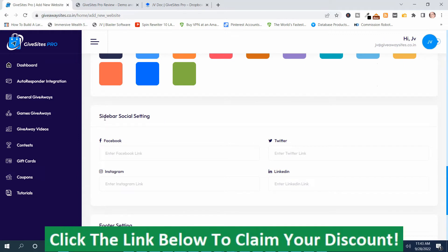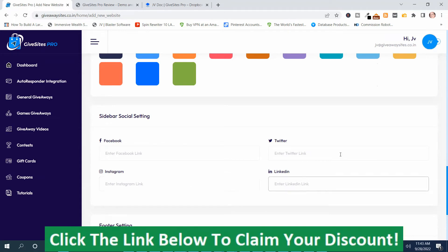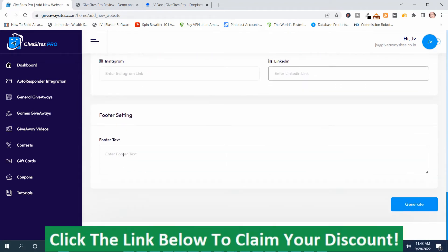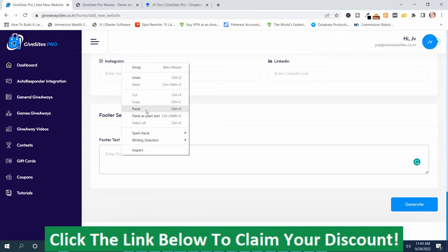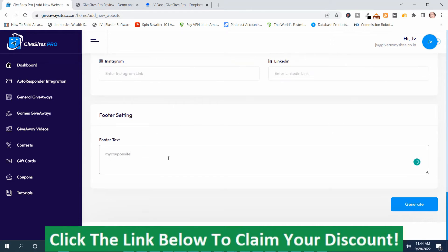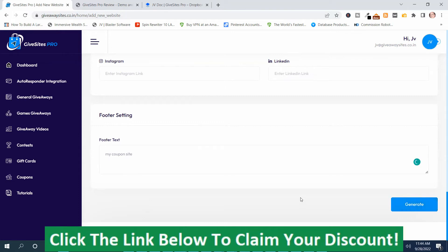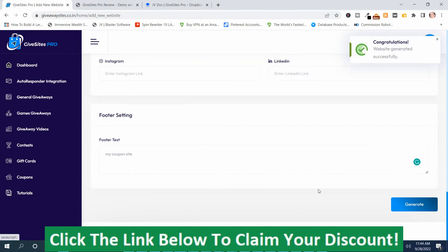You can add your social media profiles — Facebook, Twitter, Instagram, and LinkedIn. I'm going to leave those blank. Then you can put text in the footer — I'll put 'My Coupon Site.' Then you push the Generate button down here.